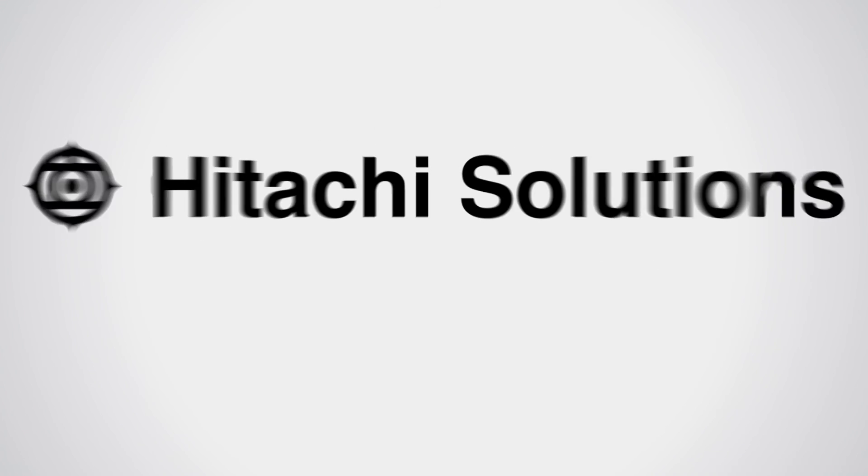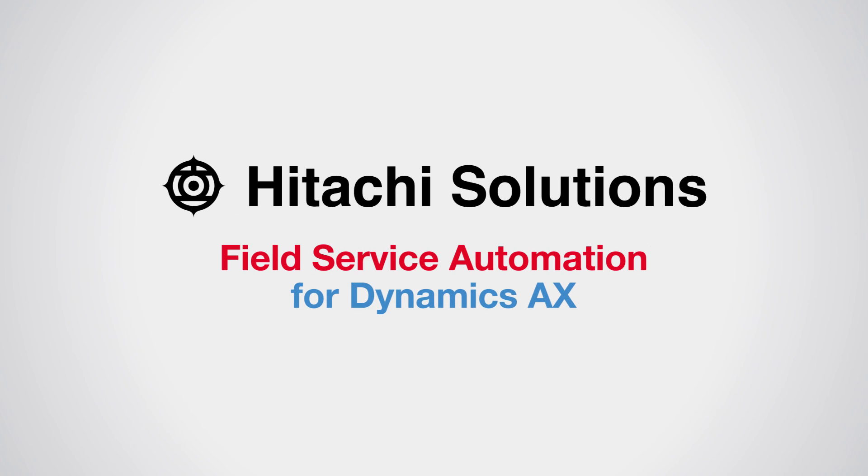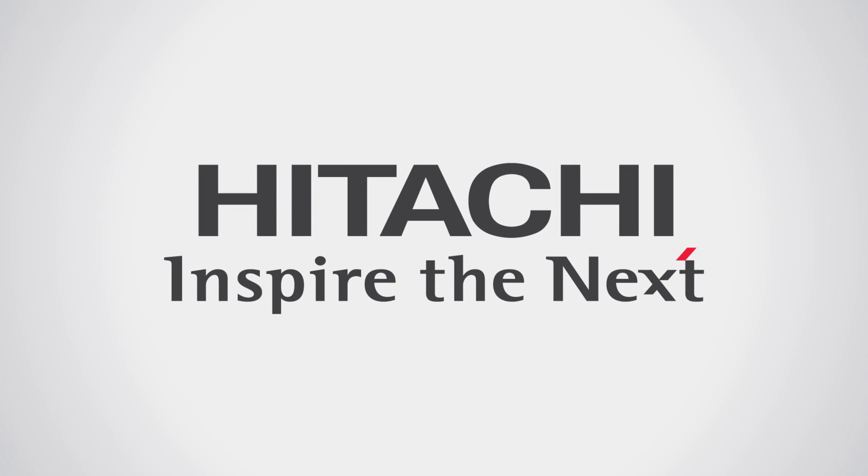Because I am a service manager, and with Hitachi Field Services AX, I inspire the next.